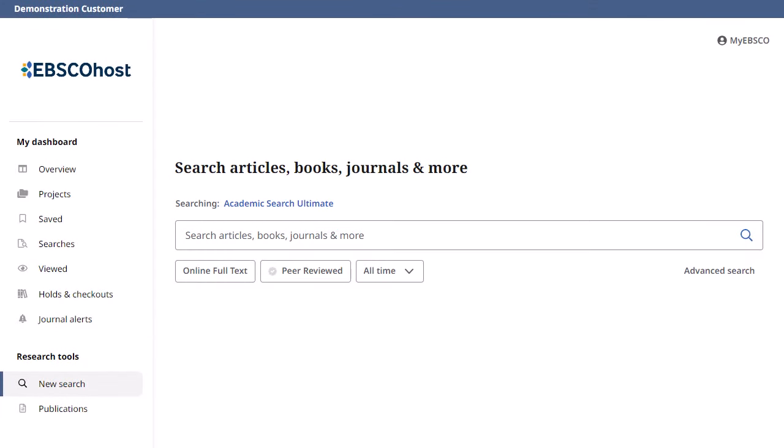The new EBSCO user interfaces are powerful online reference tools that offer a variety of full-text databases and popular databases from leading information providers. In this tutorial, we will look at conducting a search from the basic search screen of the new EBSCOhost or EBSCO Discovery Service.